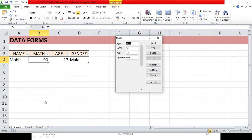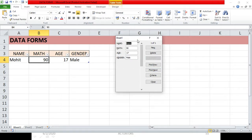This is Sheet 1, which is the name of the sheet, and you can see only one entry is currently there. You can scroll down and scroll up to get more entries. We have a few options here for adding a new entry, deleting an existing entry, and finding entries on the basis of a given criteria.